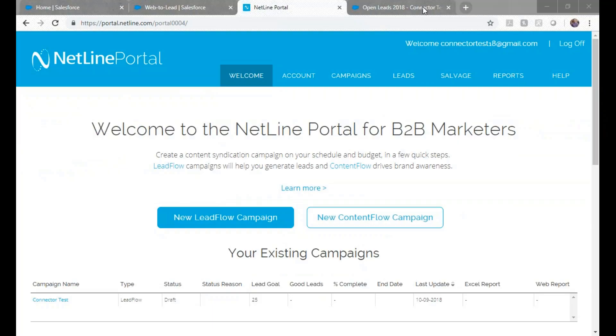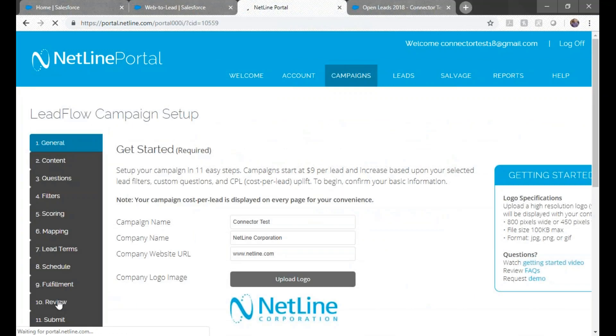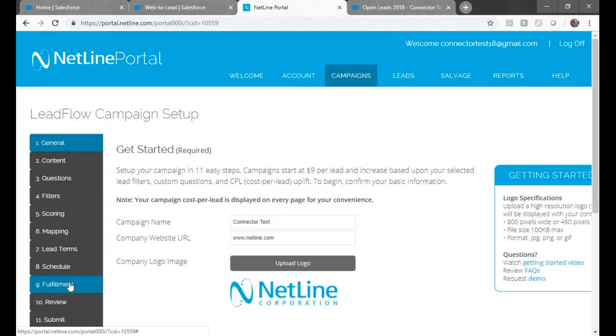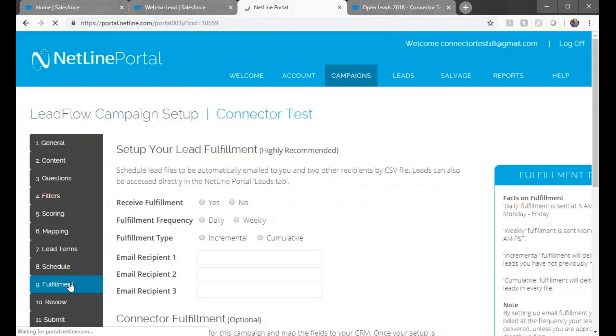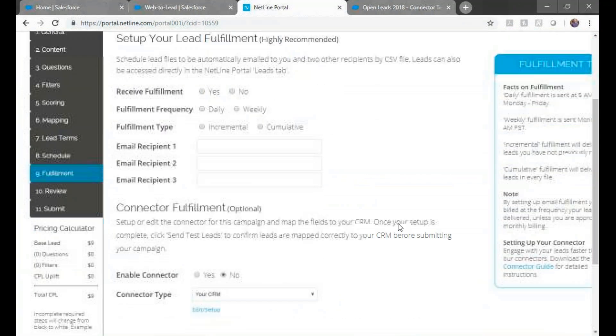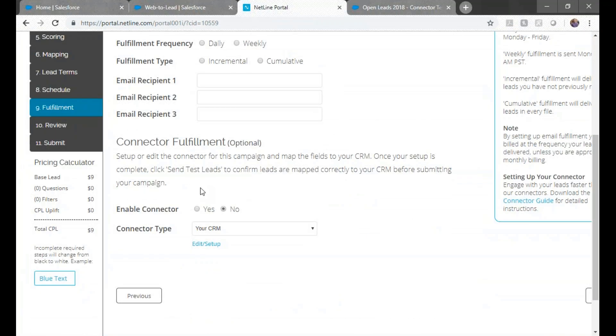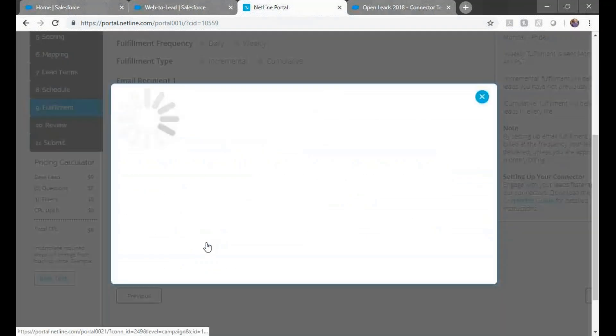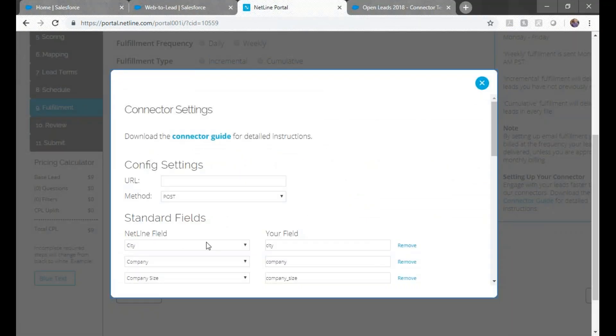In your portal account, go to your campaign and scroll to Step 9. In the fulfillment step, click Yes to Enable Connector and then click Edit Setup.